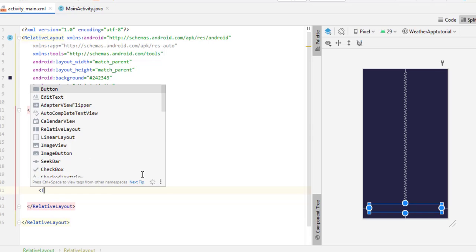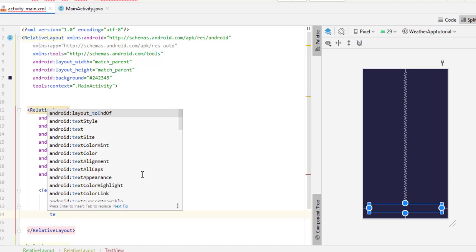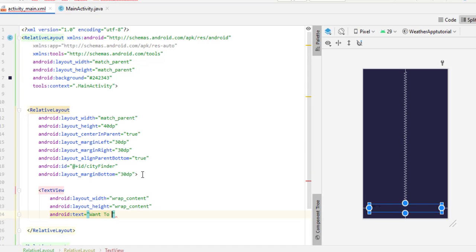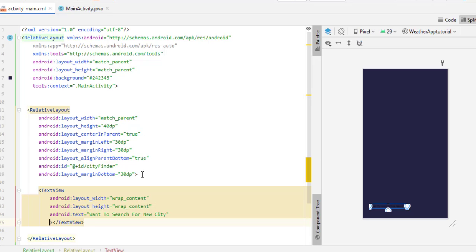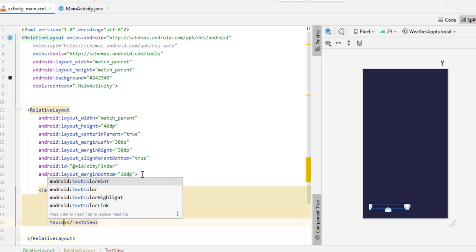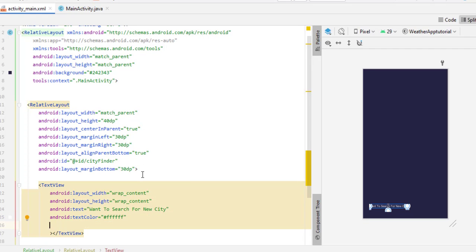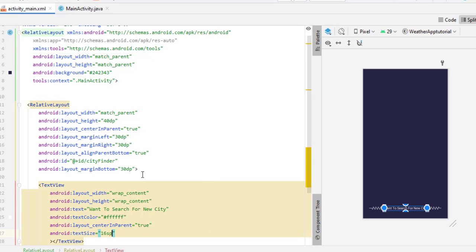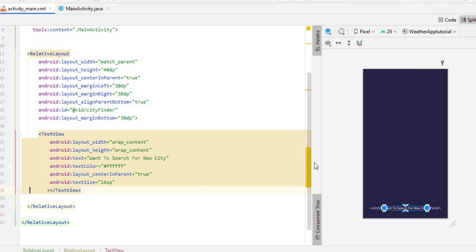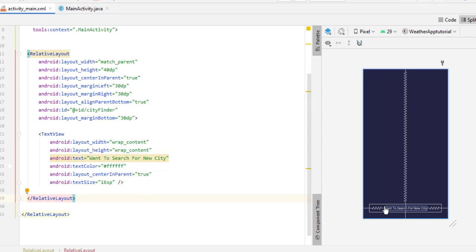Inside this RelativeLayout, add a TextView. Set layout_width to wrap_content and layout_height to wrap_content. Set the text to 'Want to search for a new city?' or any text you prefer. Close the tag, give a text color of white, set layout_centerInParent to true, and set text size to 16sp. There may be a warning to collapse the empty text — simply collapse it.